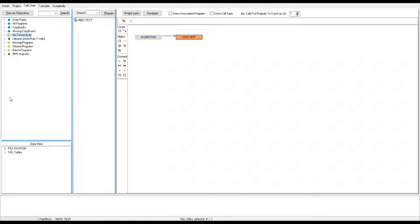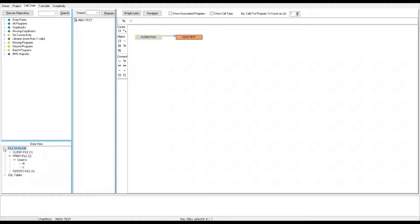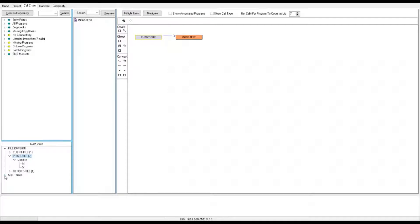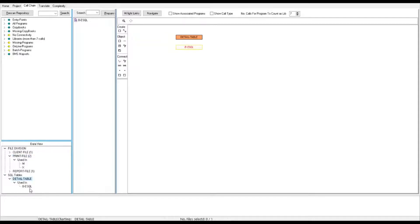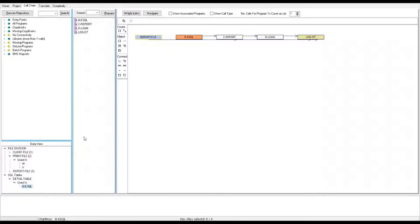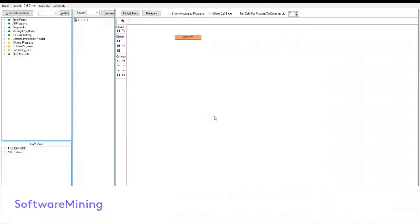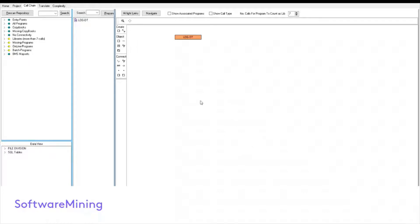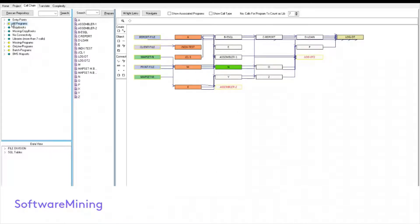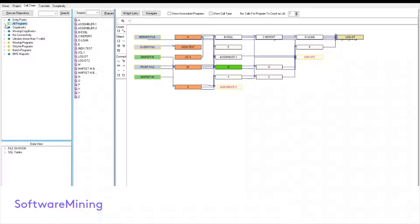Moving on we can go down here and here are the file division material that it has found. For instance, it has found print file is referenced in two different programs and also SQL tables. It has found detail table which is referenced in one program. Now let's see how the information presented in the flowchart area can help us to better understand or document the application. In this view, programs are represented by boxes and calls are represented by lines connecting the boxes with the arrows showing the direction of the call.